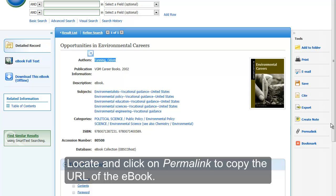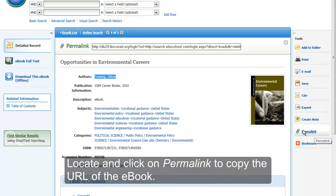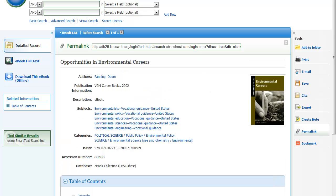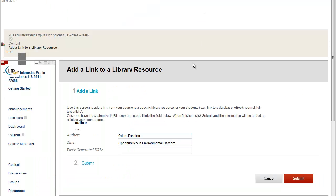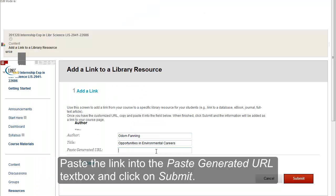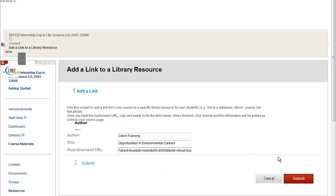Locate and click on Permalink to copy the URL of the e-book. Paste the link into the Paste Generated URL text box and click on Submit.